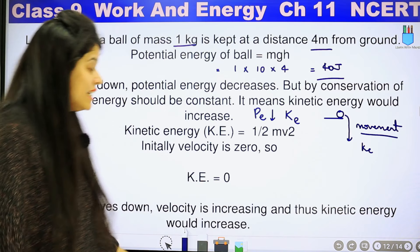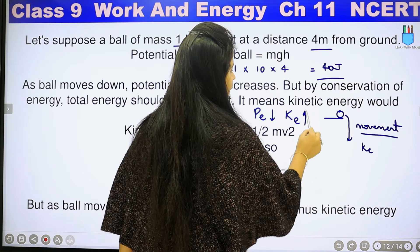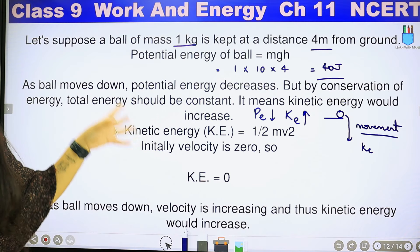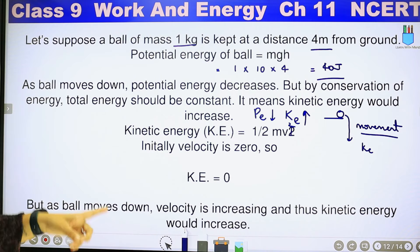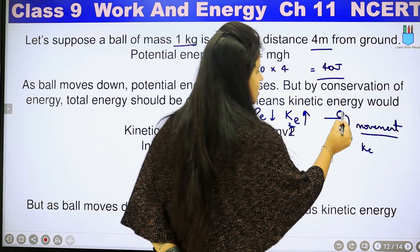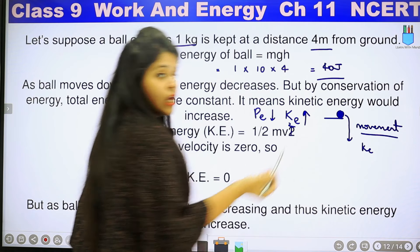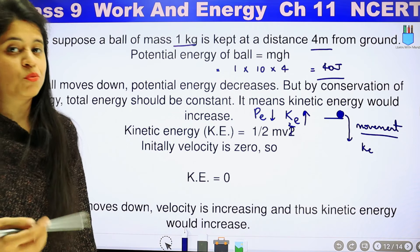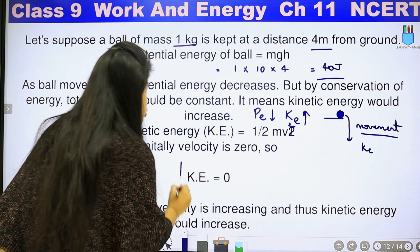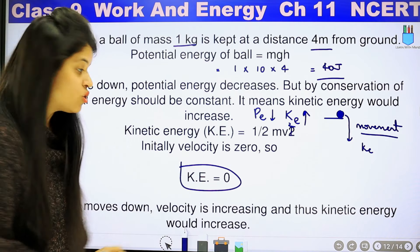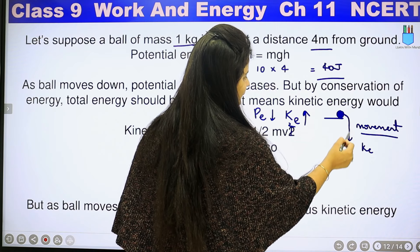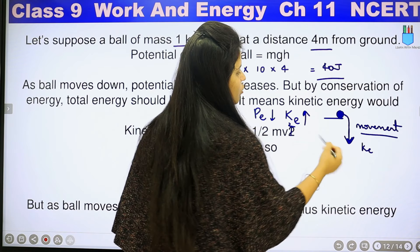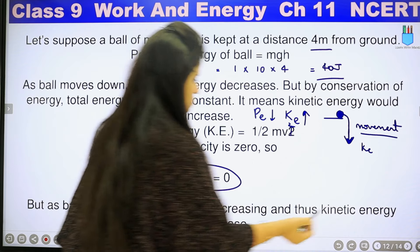Just like our potential energy decreases, the kinetic energy is increasing. Kinetic energy is half mv². The initial velocity is zero — when the ball was at rest at that position, there was no movement, so kinetic energy was zero. But as the ball moves down, velocity increases, and thus kinetic energy increases.